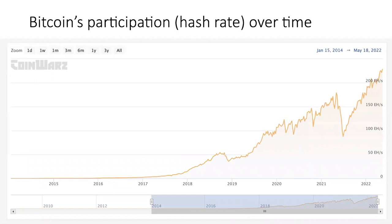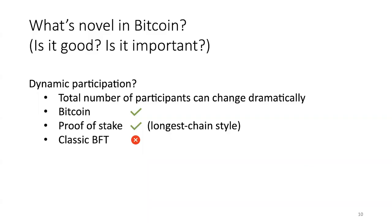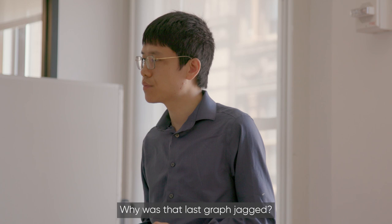Bitcoin has demonstrated a phenomenal level of robustness to sudden changes in participation — this is a property that is novel, good, and important, that classic protocols do not have. As a contrasting example of something novel but not good: it's commonly considered a new property in Bitcoin that security increases over time. When a block first shows up you can't finalize it yet; when it's buried deeper in the chain you have more confidence it will stay. This leads to long confirmation latency, whereas if we could finalize right away, that would be a better protocol. Long latency, or security increasing over time, is a property we would like to avoid if possible.